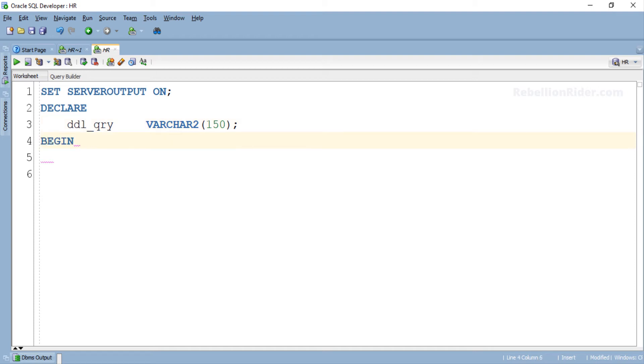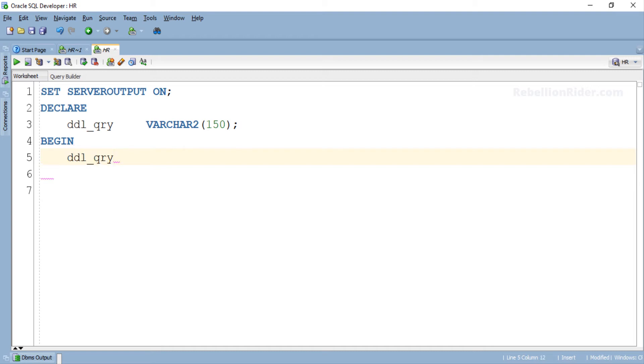Here we started our execution section. Now we will store our CREATE TABLE DDL into the variable ddl_qry. For that we will first write the name of the variable into which we want to store our query which is ddl_qry in our case. Followed by the assignment operator which in PL/SQL is a combination of colon and equal to sign. Next we will copy the CREATE TABLE DDL statement from the previous worksheet and paste it here.